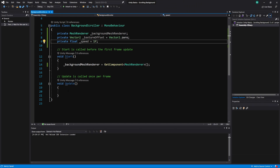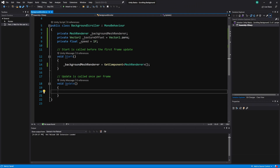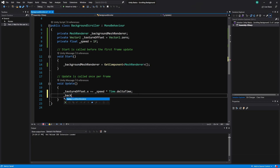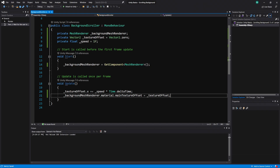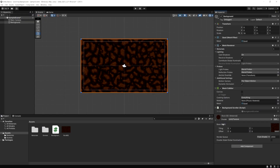All we have to do is change the value in Update. On textureOffset, we want to increase it every frame: textureOffset.x += speed * Time.deltaTime. We're changing the X by the speed variable times how much time is passing between frames. Then we access backgroundMeshRenderer.material.mainTextureOffset and set it equal to our new textureOffset. That mainTextureOffset corresponds to the offset field we saw in the inspector.